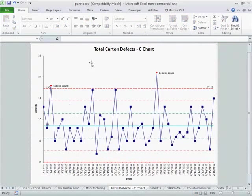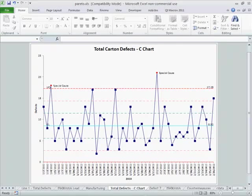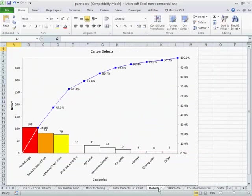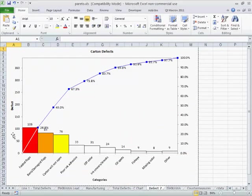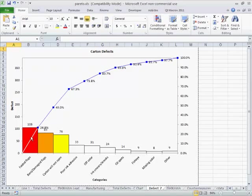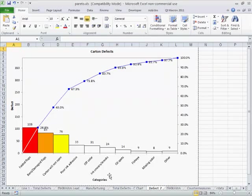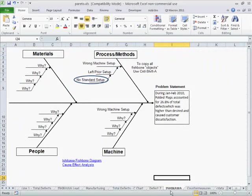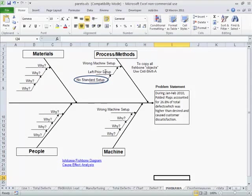So we've tracked our total carton defects over time, then we took that into a Pareto chart and found that folded flaps are 26 to 27% of our problem, along with these other two that we're going to work on separately. We did a root cause analysis that found that no standard setup causes us to leave prior machine setups in place, giving us the wrong machine setup, which gives us folded flaps. So this causes that, causes that, and now it's time to implement some countermeasures.